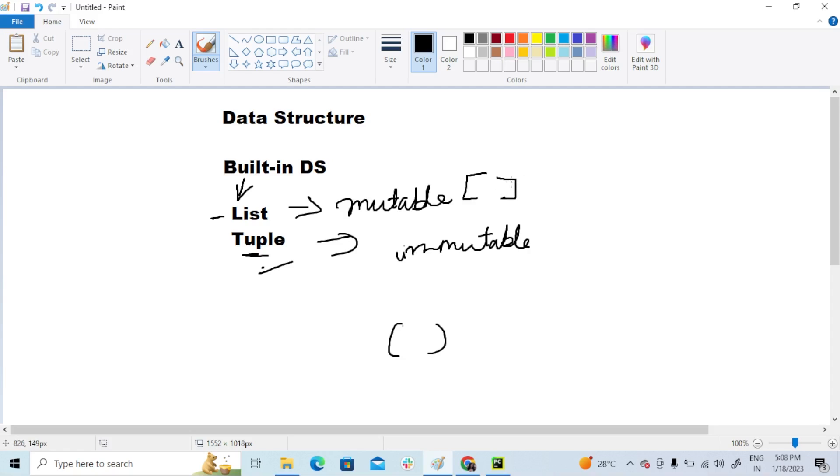As I said before, in list we can change the value—that means it provides many built-in methods like append, clear, reverse, pop, and so on. But in tuple we have very less built-in methods.